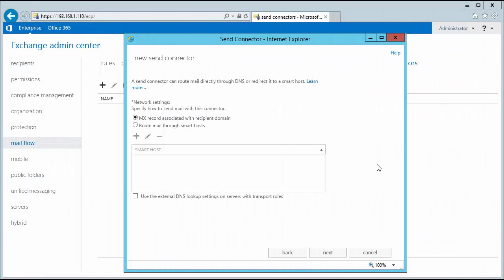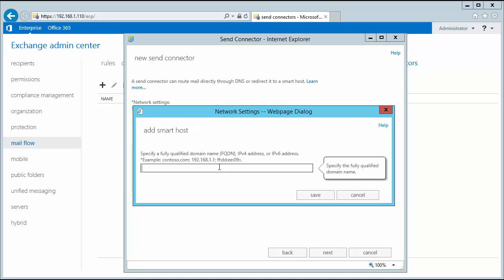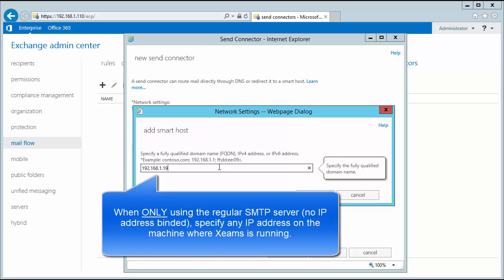My next step is to modify the network settings for my send connector. I select the option Route Mail through Smart Hosts and I add in the newly created IP address which is bound to my ZIMS's regular SMTP server. If you are not using the proxy server, you can add in the IP address of where ZIMS is installed here.